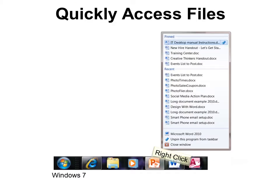One thing that I think is critical to know, especially if you're in Windows 7, is that instead of having to try to find Word every time you want to use it, instead of trying to find it, simply next time you have it open, right-click on it and then you can pin it right here to the taskbar.